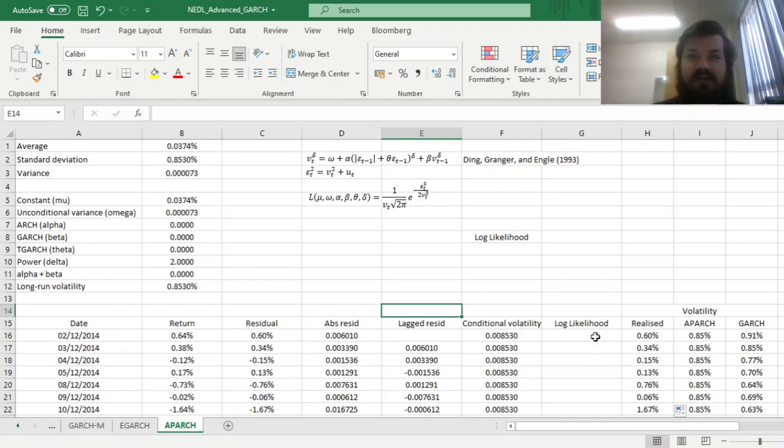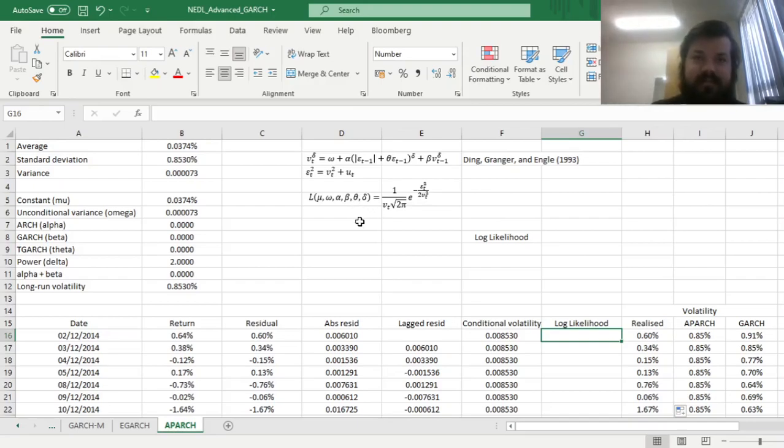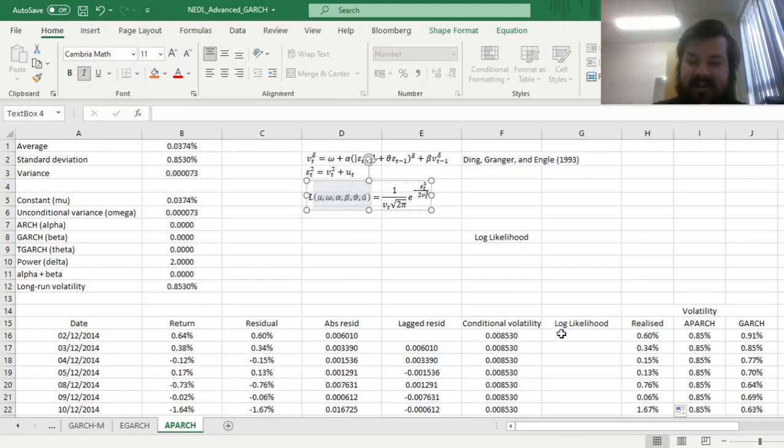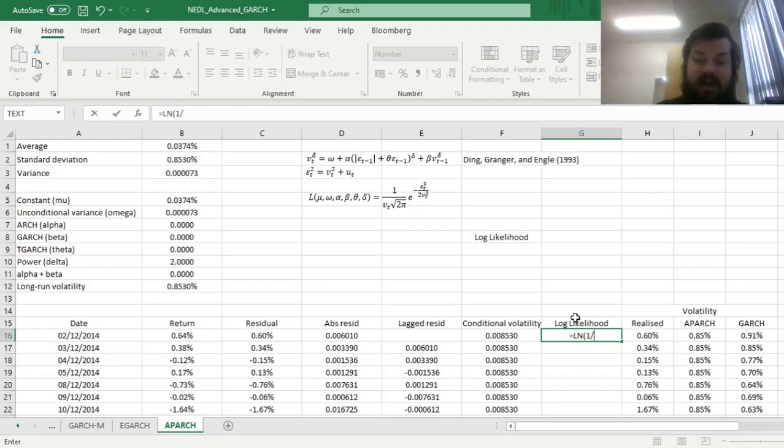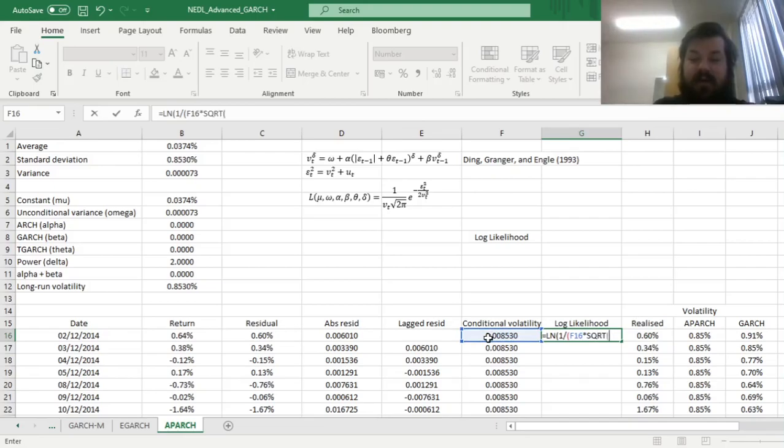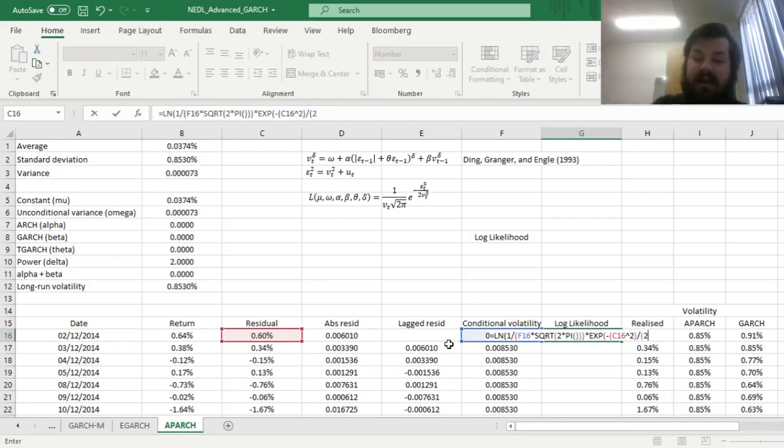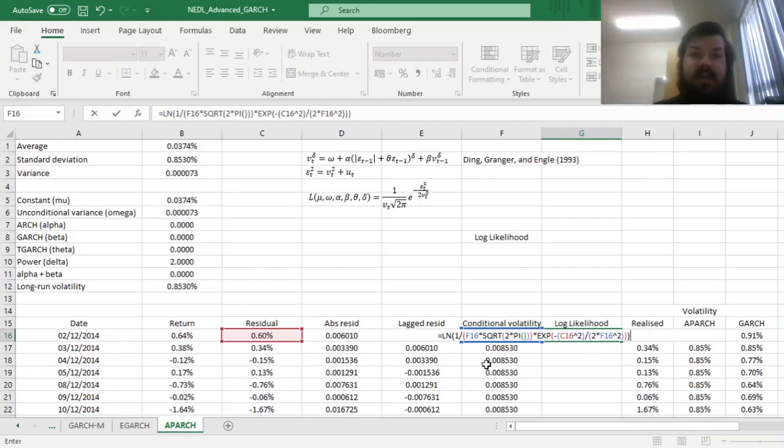The GARCH model has decent fit, but can we improve this fit using the logic of asymmetric power ARCH? To calibrate our parameters to achieve the best fit possible, we'll need to maximize log likelihood. And for the log likelihood, we use the similar formula, however, we just have a function of more parameters here. Instead of just alpha and beta, mu and omega in standard GARCH, we add up theta for TGARCH and delta for asymmetric power effects. So to code the log likelihood function, we need to refer to the natural log of 1 divided by our conditional volatility times the square root of 2 times pi, times the exponent of minus our residual realized variance squared divided by 2 times our conditional volatility squared.